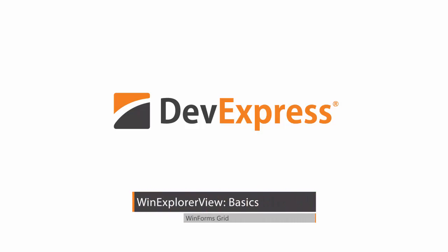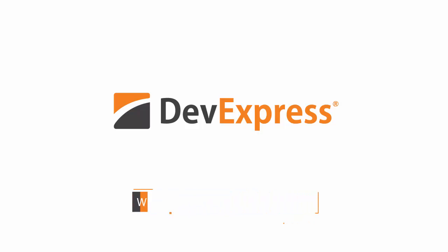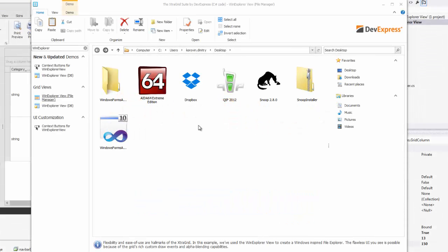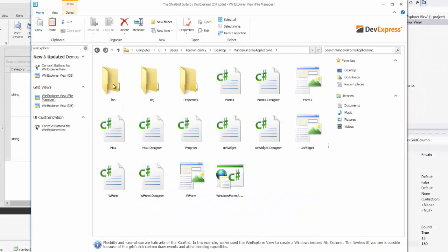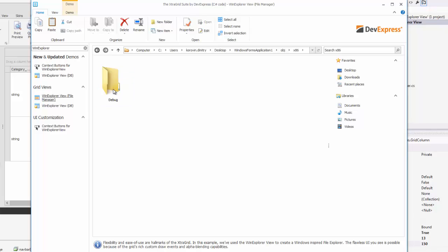The WinExplorer view emulates the Microsoft Windows Explorer UI. The DevExpress Demo Center showcases the WinExplorer view in different scenarios.